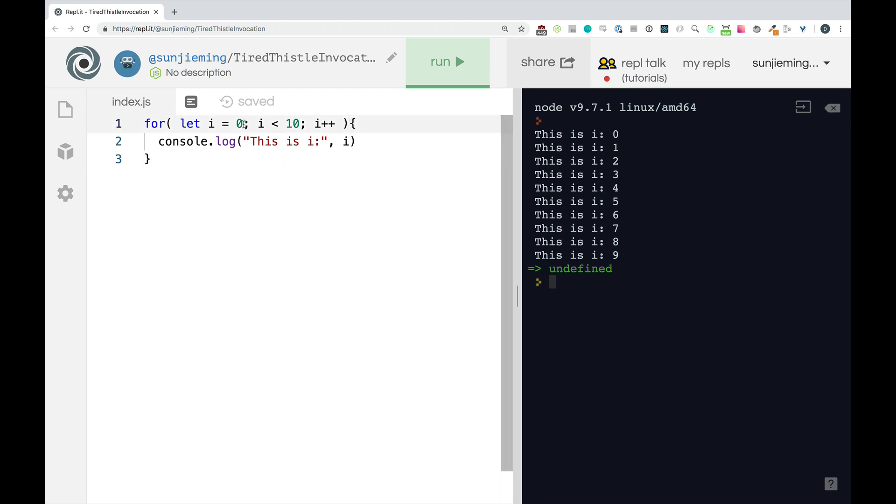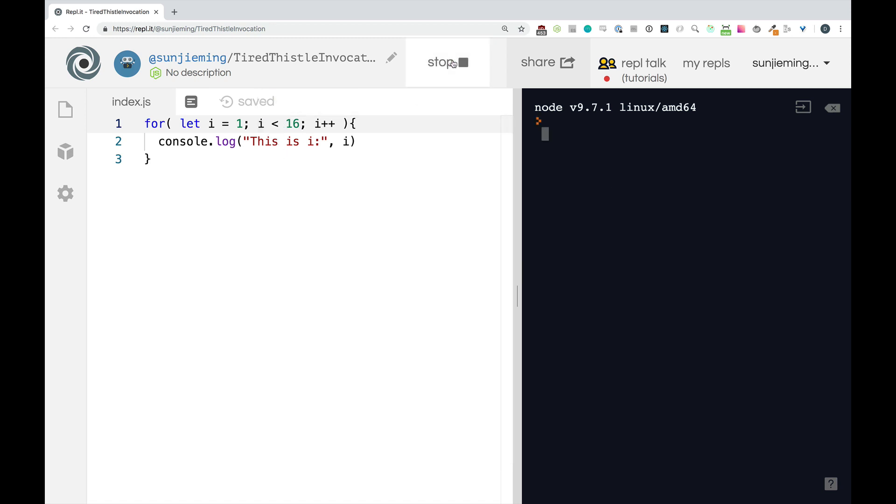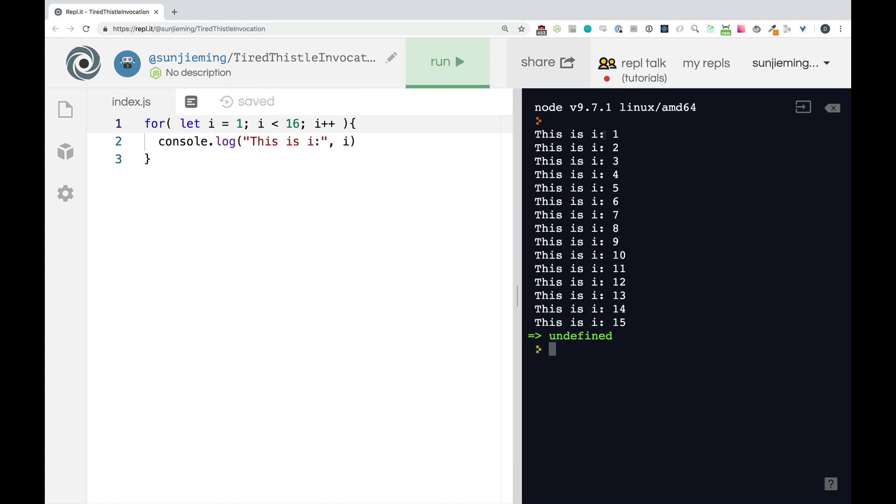Let's start it with another number and we'll go up to 16. So we should get one through 15 printed on the screen. Right. And there we go. One all the way through 15.